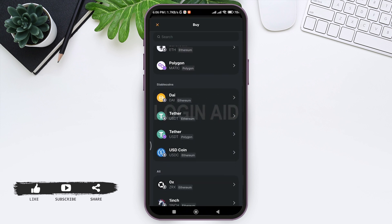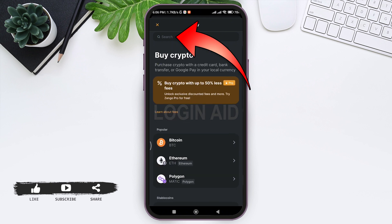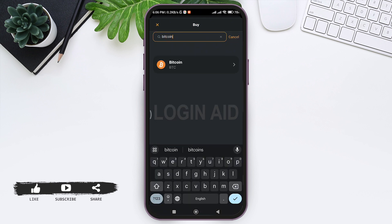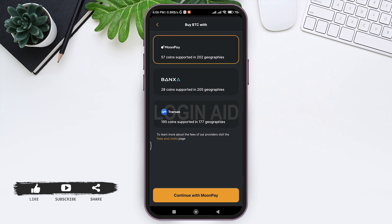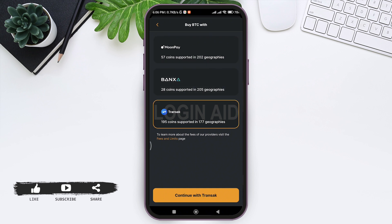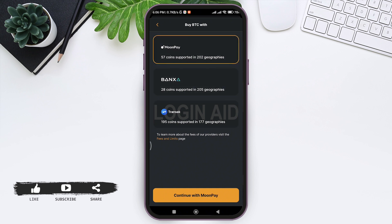Then tap on 'Buy' at the third option. Here you can see various cryptocurrencies that you can buy. Tap on the search bar at the top and type 'Bitcoin', then tap on Bitcoin. Now you need to choose the provider through which you want to buy Bitcoin.